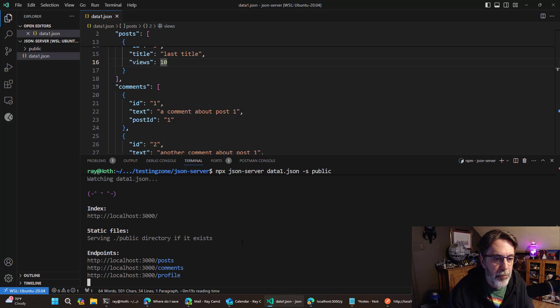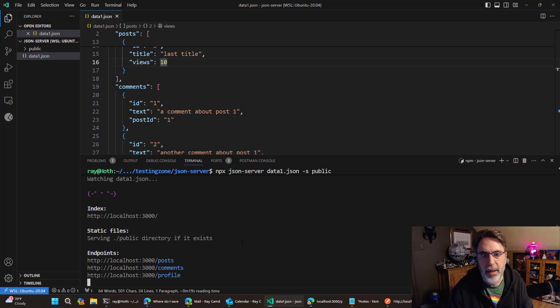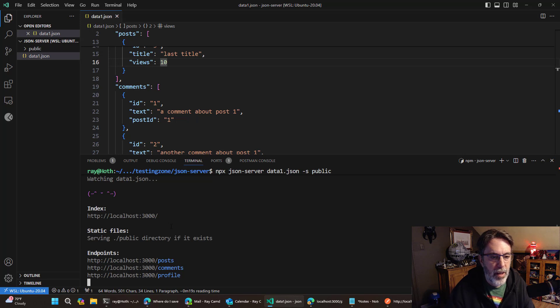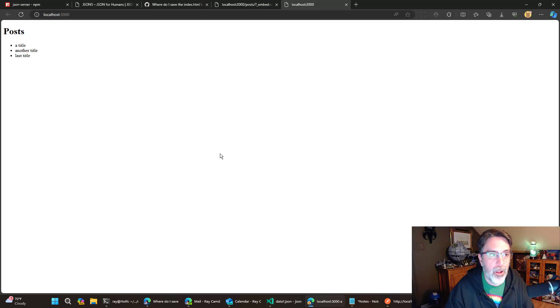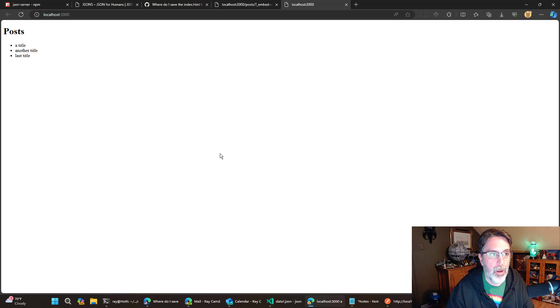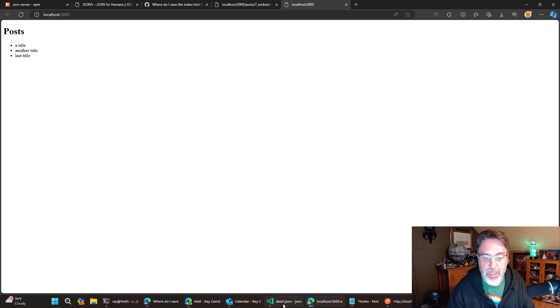it's going to look in public and everything there will just be like a regular web server. And if I open this up now, we could see that I'm no longer seeing the automatic generated one, but instead some basic HTML.